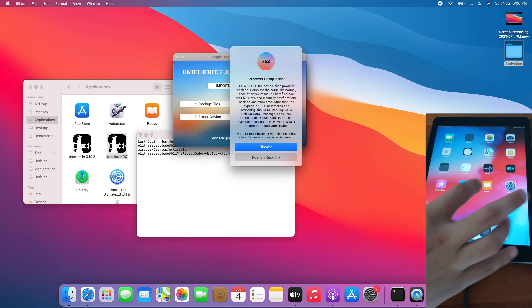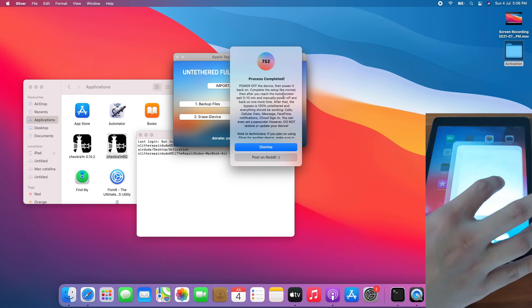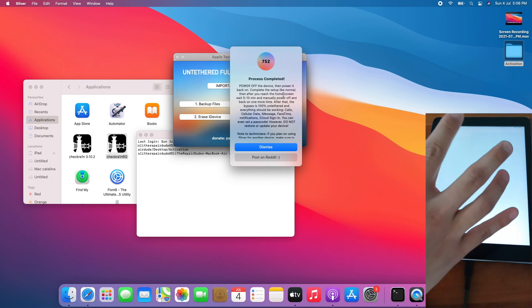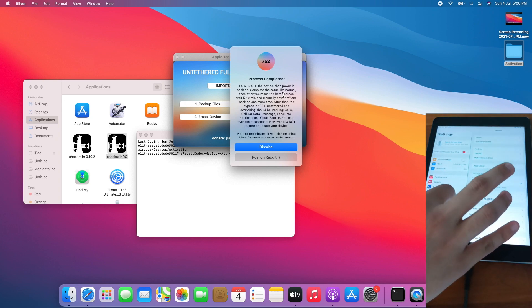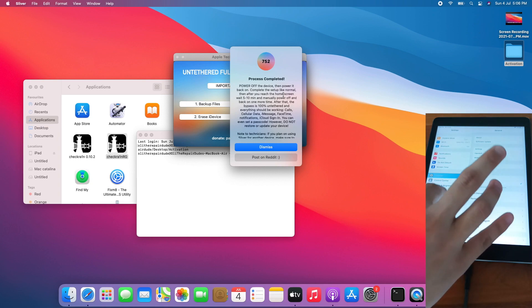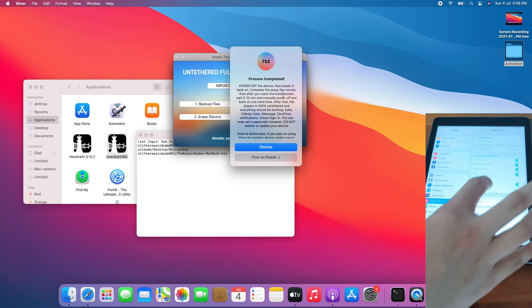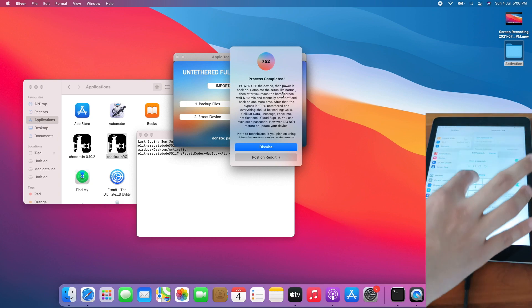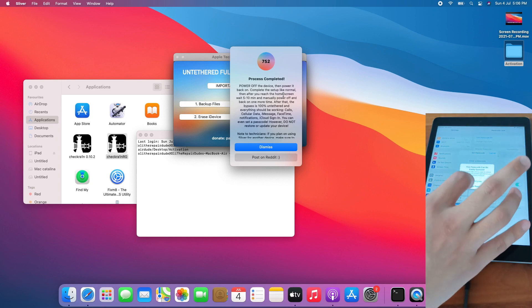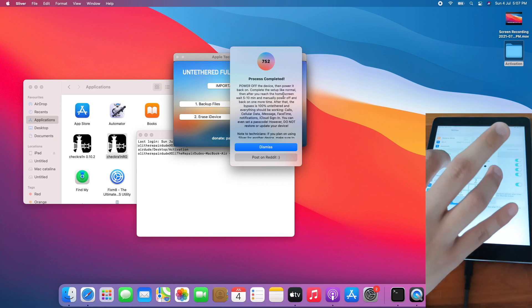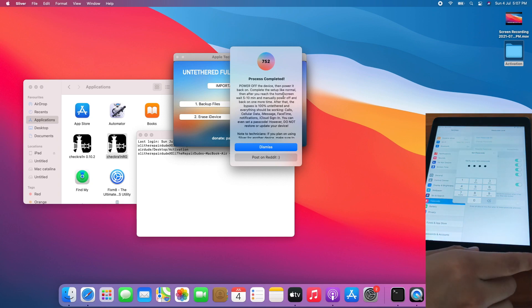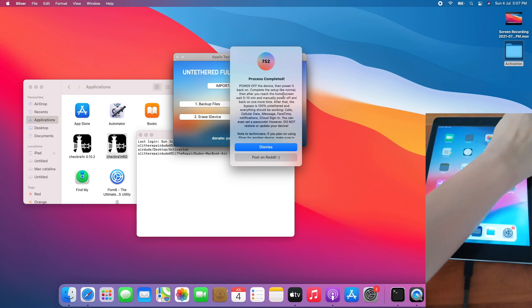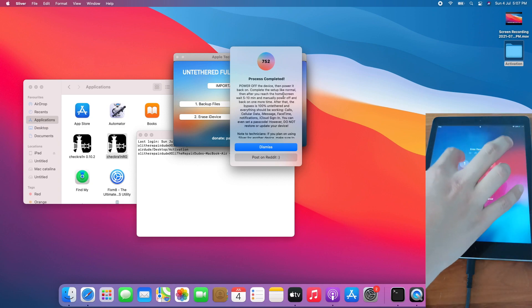And boom, it's still untethered. Let's set up a passcode and test whether passcode works even on reboot. Passcode, turn passcode on, 1-1-1-1-1 passcode, use anyway, 1-1-1-1-1. Passcode is now with a passcode.